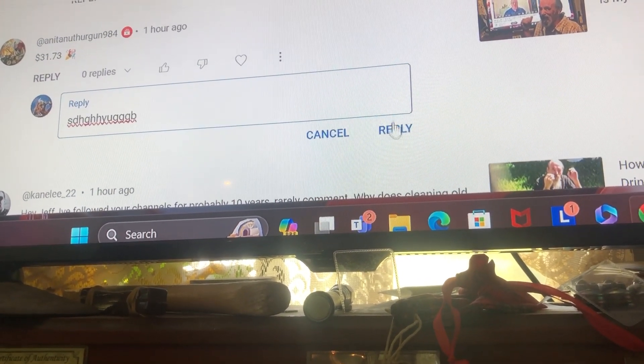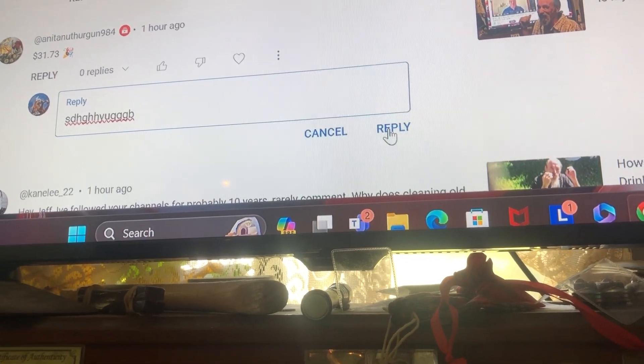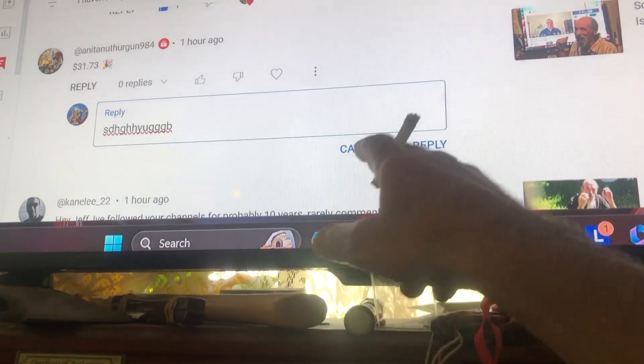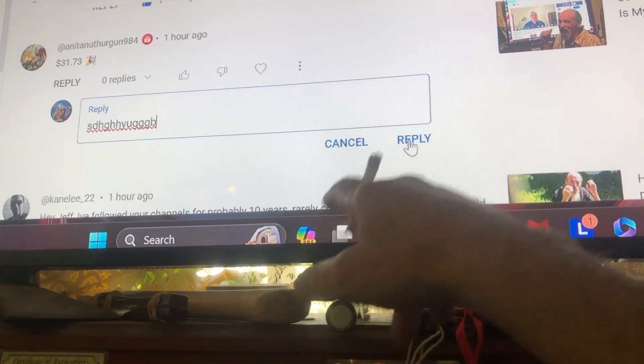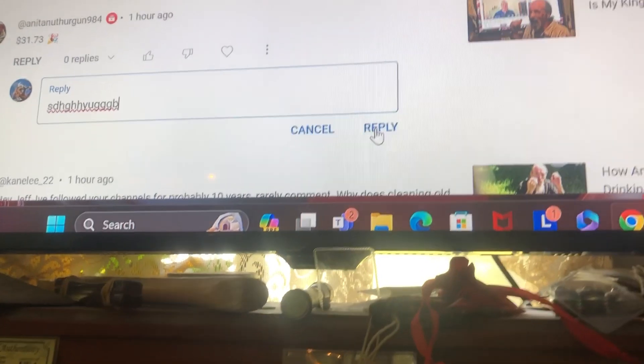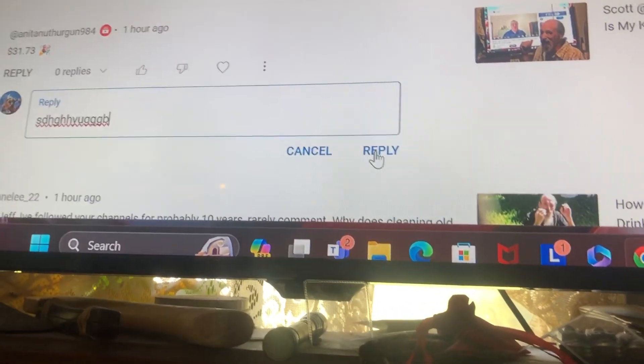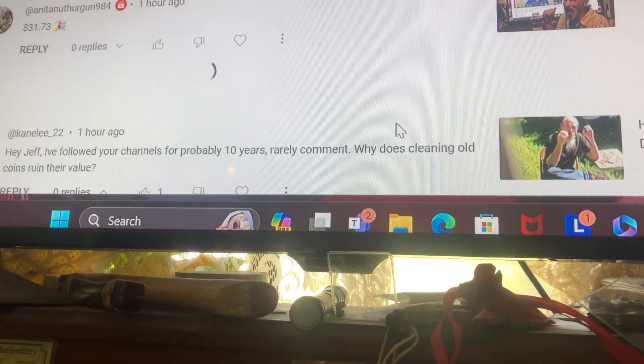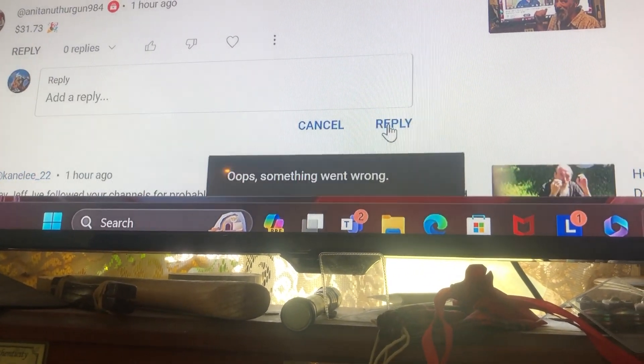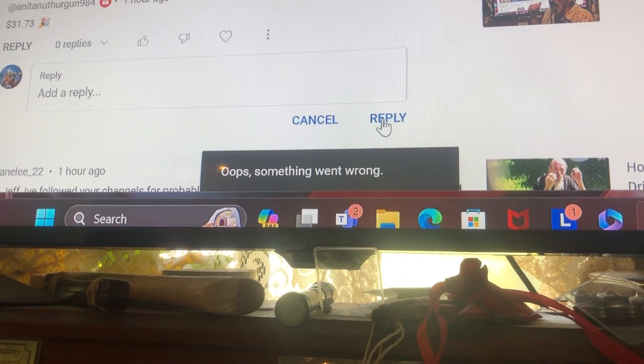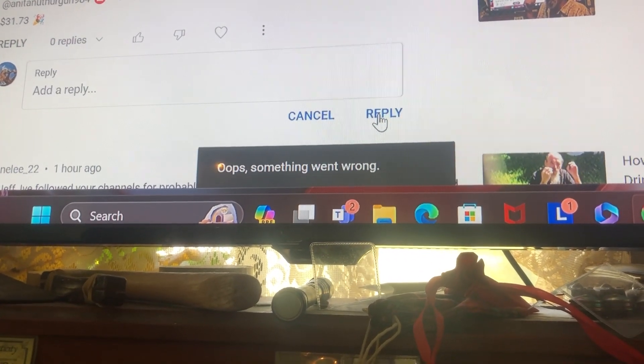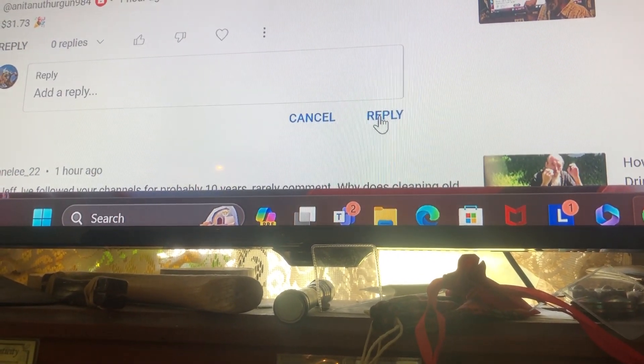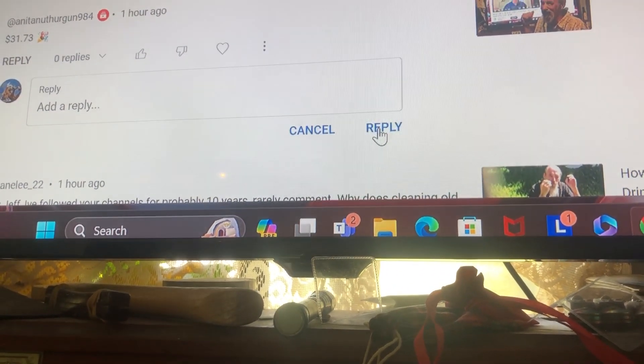Push reply. Watch right here under where it says cancel, watch right there. Watch this... Oops, something went wrong. Did you see that?